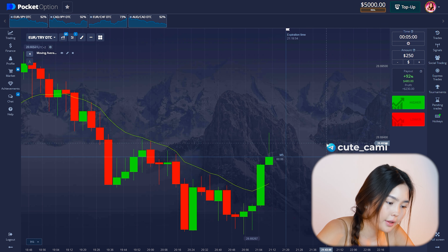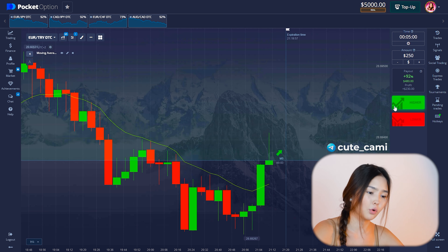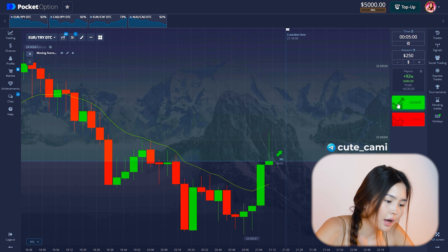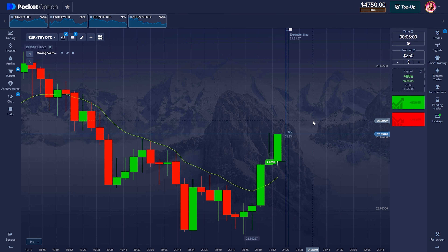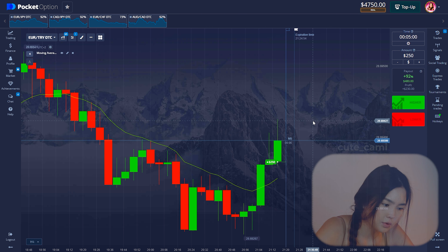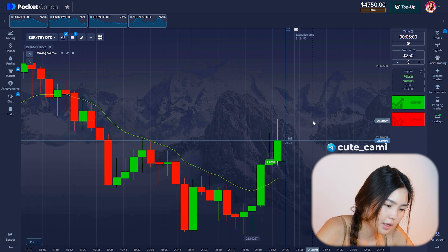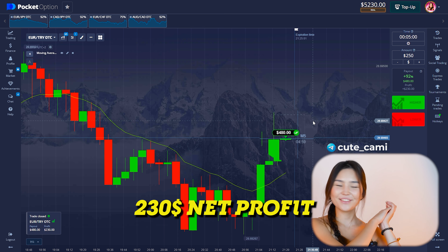The previous candle crossed the moving average and this candle is smaller, so I entered an up trade as soon as the candle closed. A few seconds left and it looks like a confident win. Really good first trade!